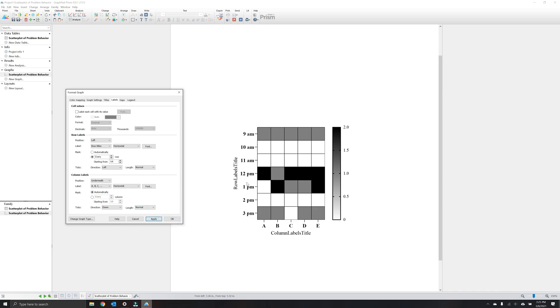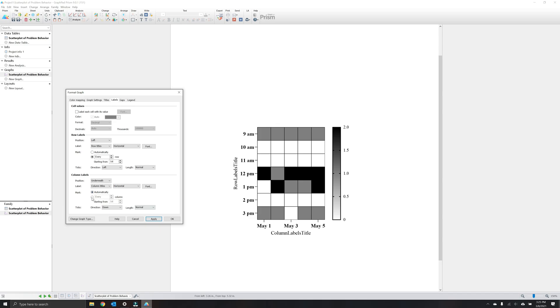For larger amounts of data on the y-axis, you might choose automatic or selecting a different option. Column labels allows you to change the tick labels for the x-axis. Again, under label, we'll choose to source to our data table or column titles. And here's a case where we want to see each date, so we'll select every column. You can see that it's undesirable how these labels are contacting one another. So under label, instead of horizontal, we'll select angled or 45 degrees.